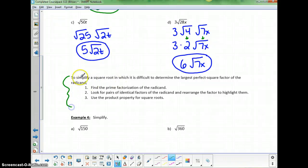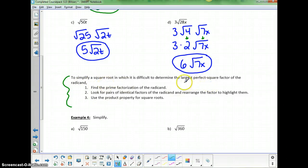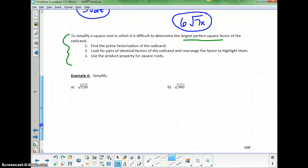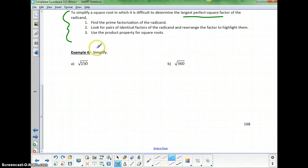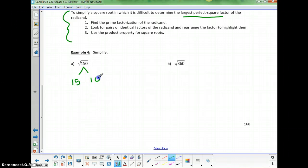To simplify a square root with large factors, like the square root of 150, one approach is prime factorization using a factor tree. Starting with 15 and 10 — those aren't perfect squares, so keep breaking it down and look for repeated factors. Any repeated factor indicates a perfect square that goes into the radicand.